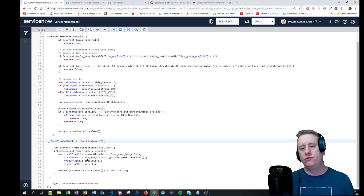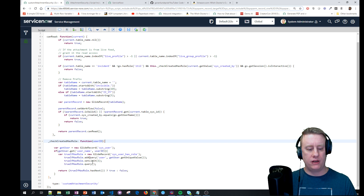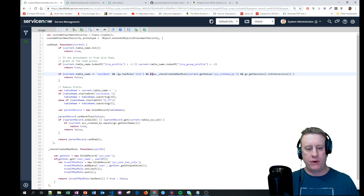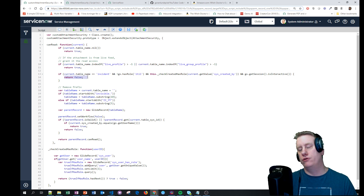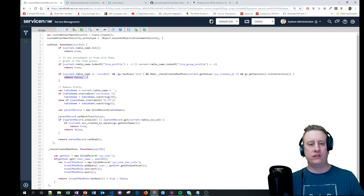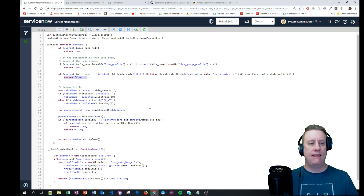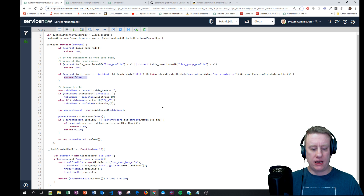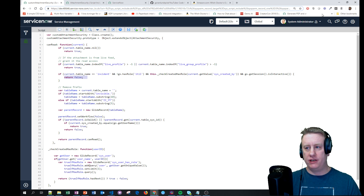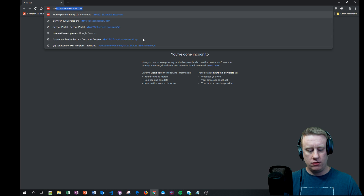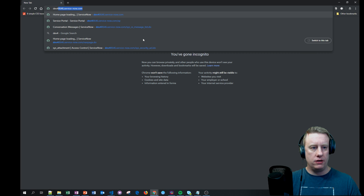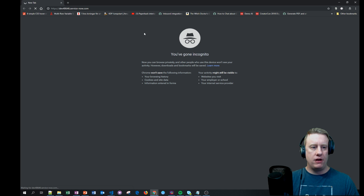So if the user has an ITIL role or something else, it will return true going up, and then we will return false - you're not allowed to see this attachment. Let's see how it looks when we test it, so let's go incognito.